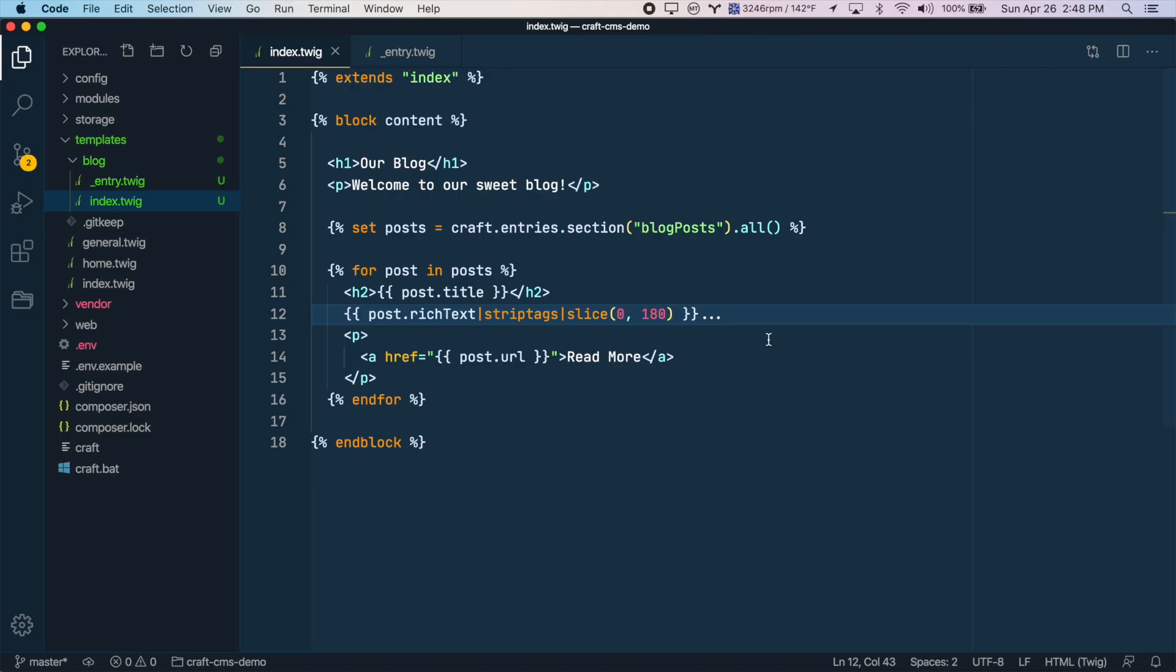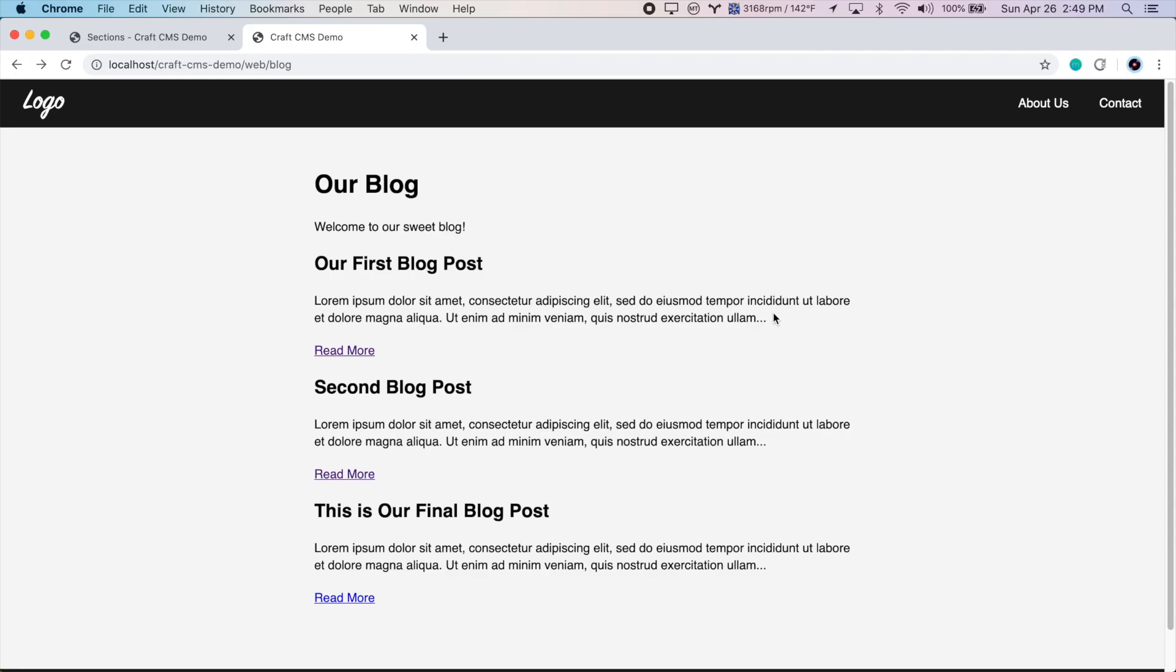There are many ways to shorten the content. And depending on what type of content you have, this might not be the best approach. But because we're dealing with simple paragraphs and text, this works just fine.